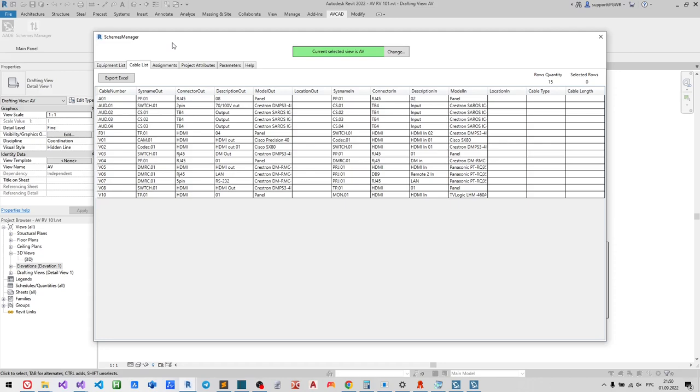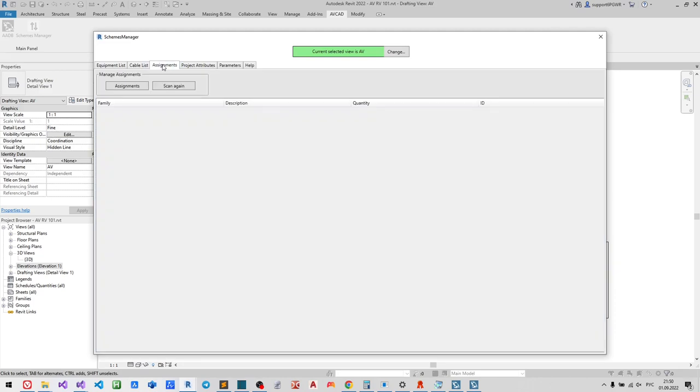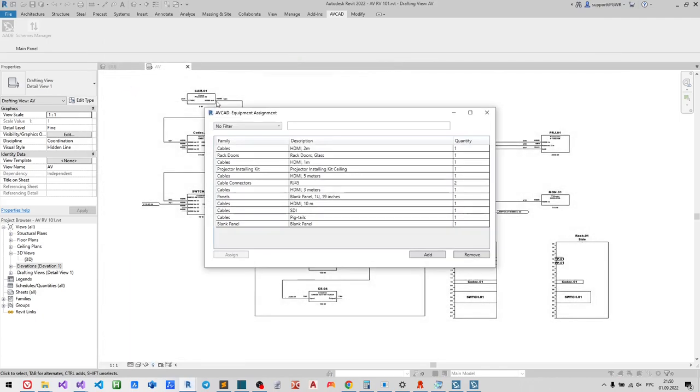Cable list tab where you have all the connections on the drawing. An Assignments tab. Assignment is any additional information you want to add on the drawing.